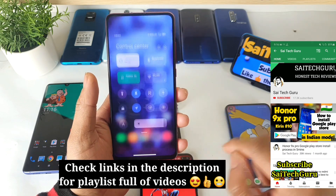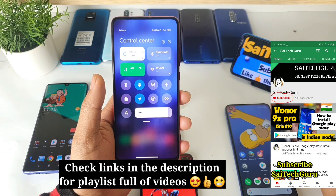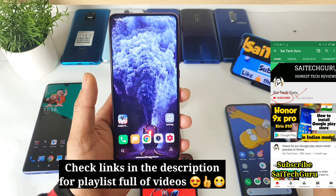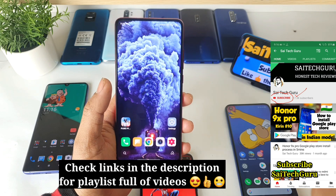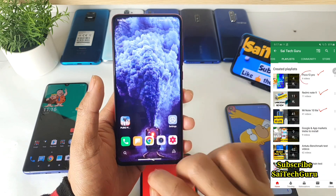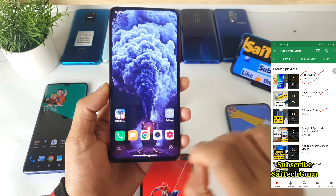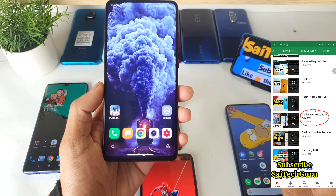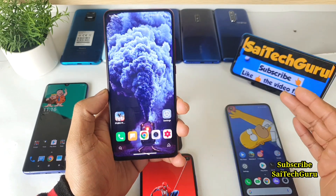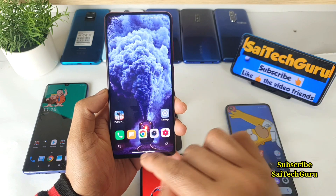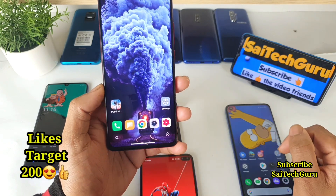With the new MIUI 12 update, you do have this kind of option where you can choose. In this video I will be telling you all the instructions on how you can actually enable this kind of bottom smart bar. Try to watch till the end of the video to get full details on how you can use this kind of smart gestures.